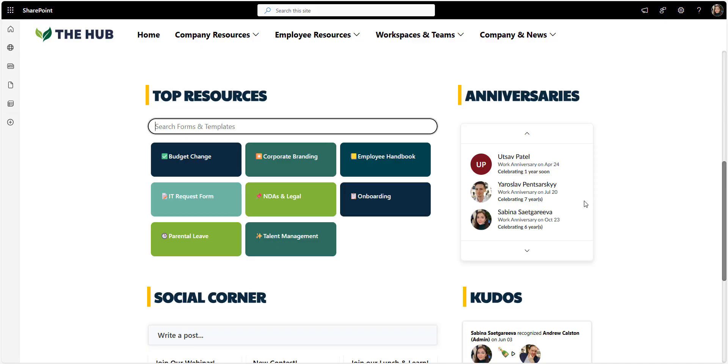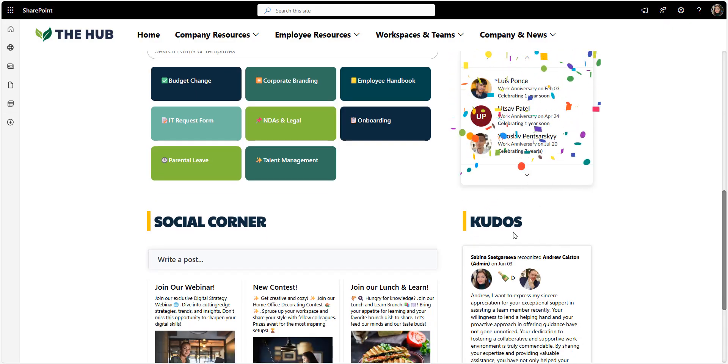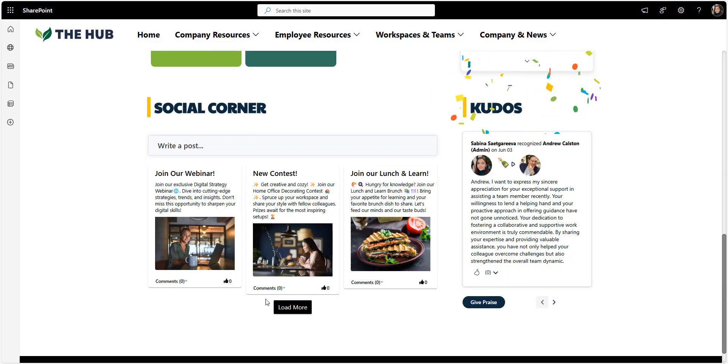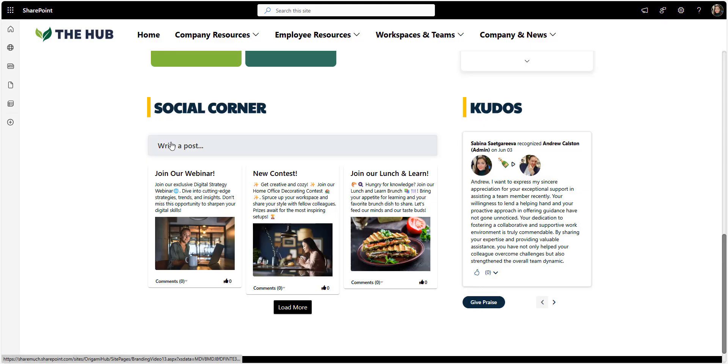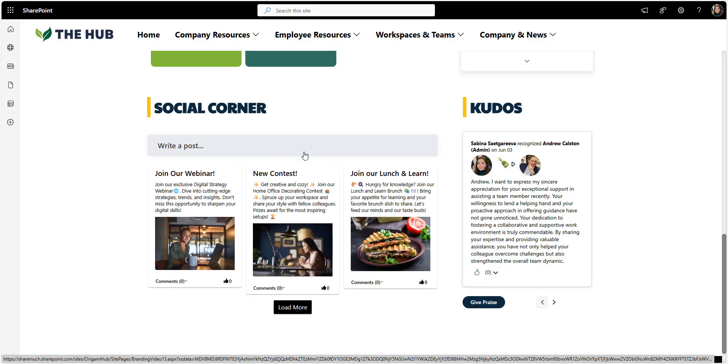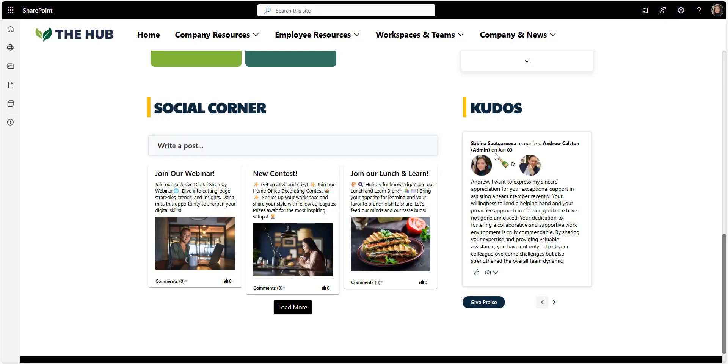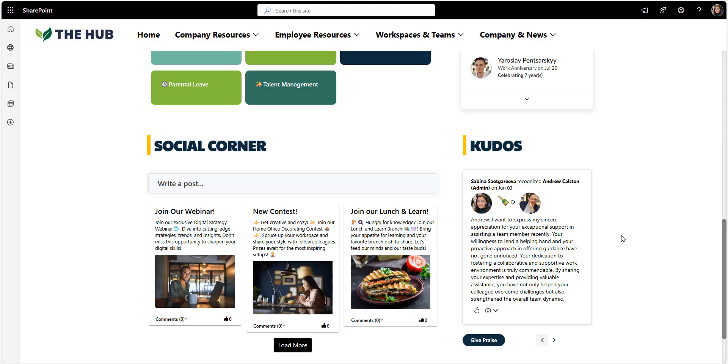This makes this search simple and to the point. And then there's this part that really brings the human side to this homepage. Anniversaries, kudos, and the social corner. These are actually three different web parts. This is where people see each other. They celebrate milestones, they share news, and post about things happening across the company.